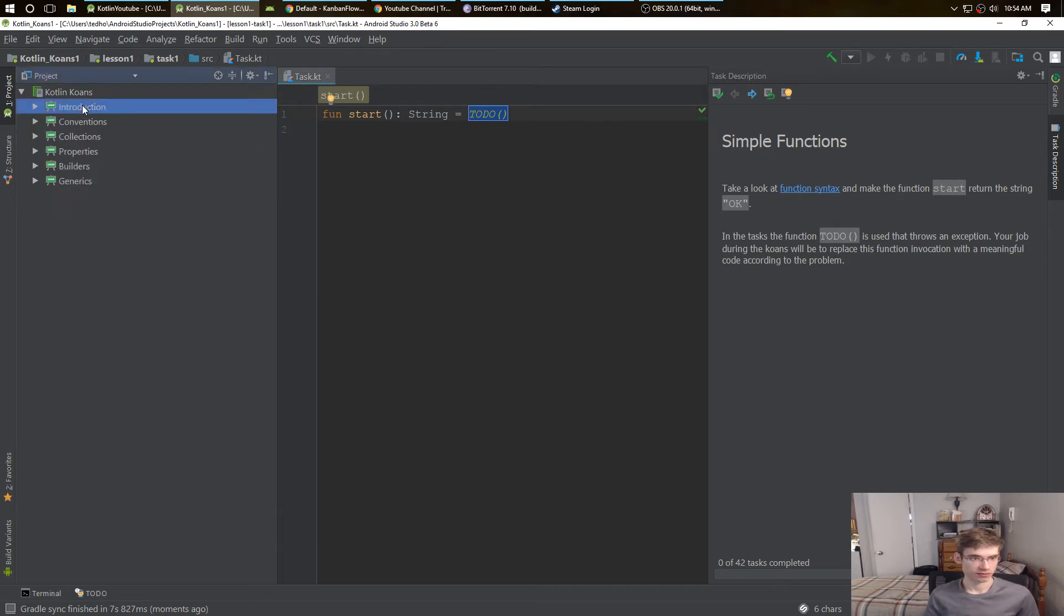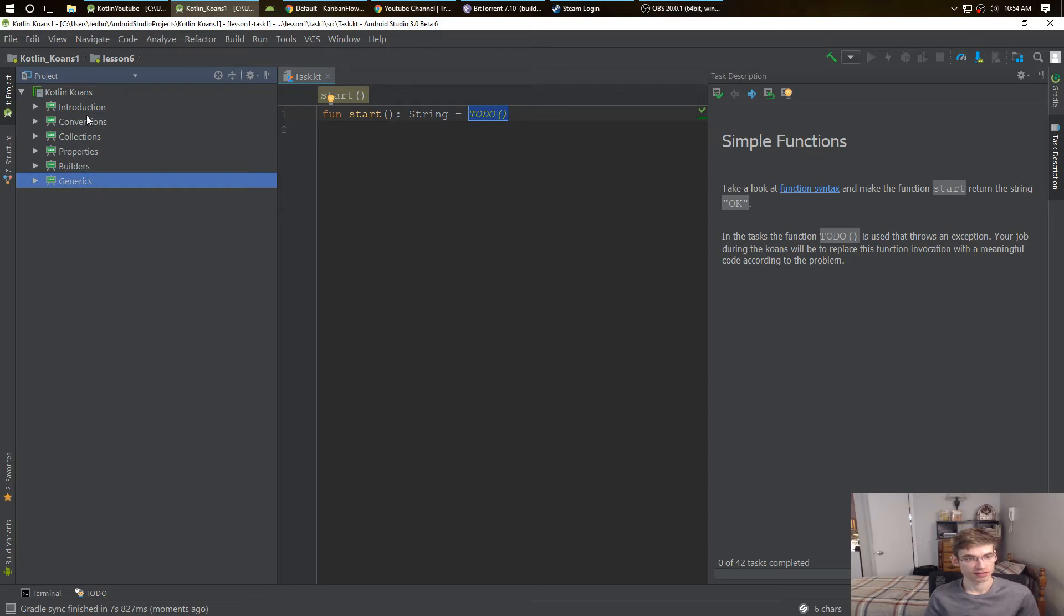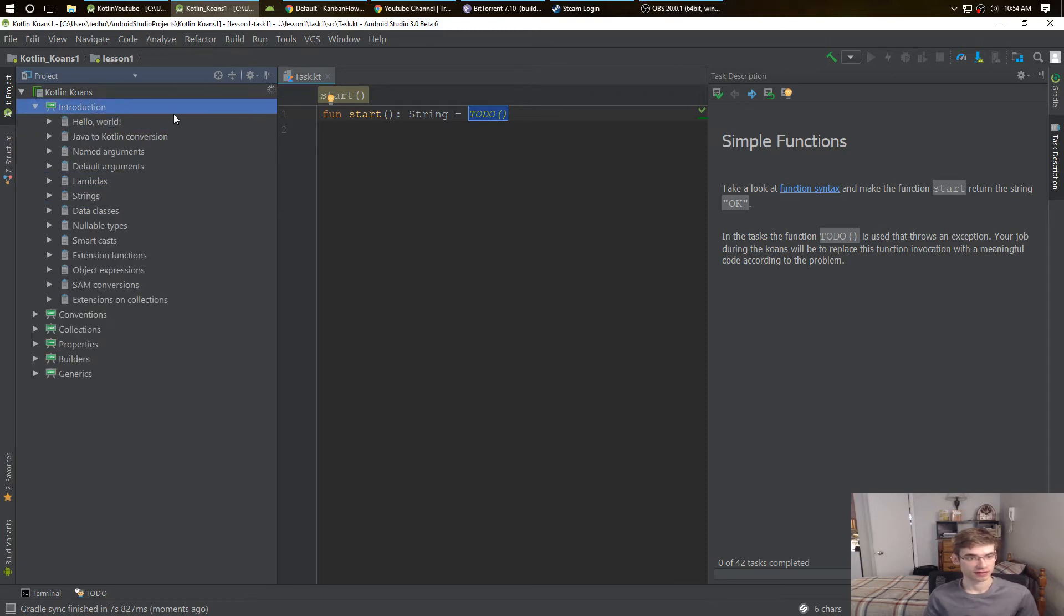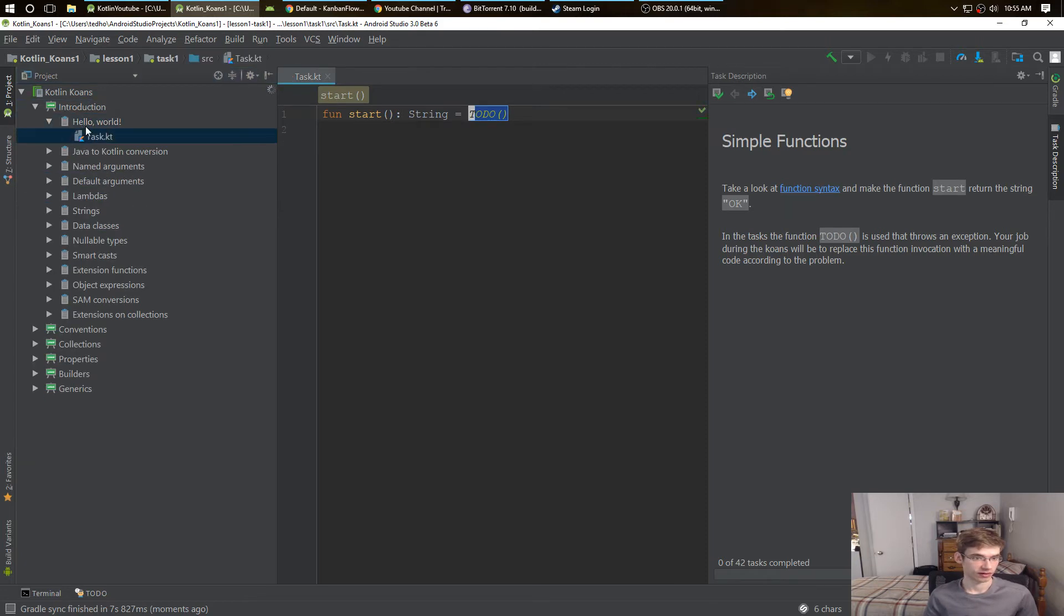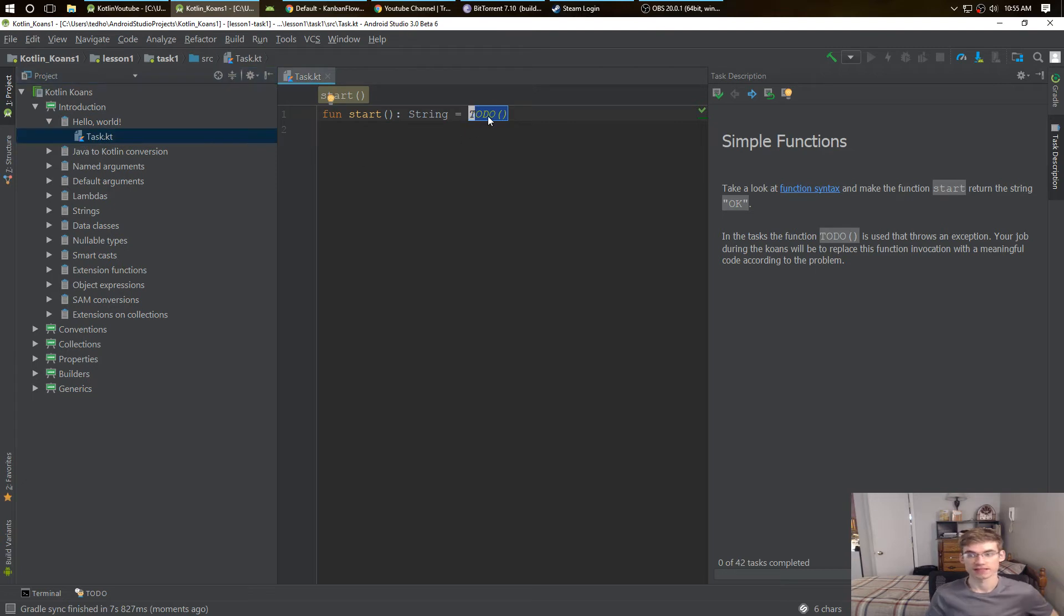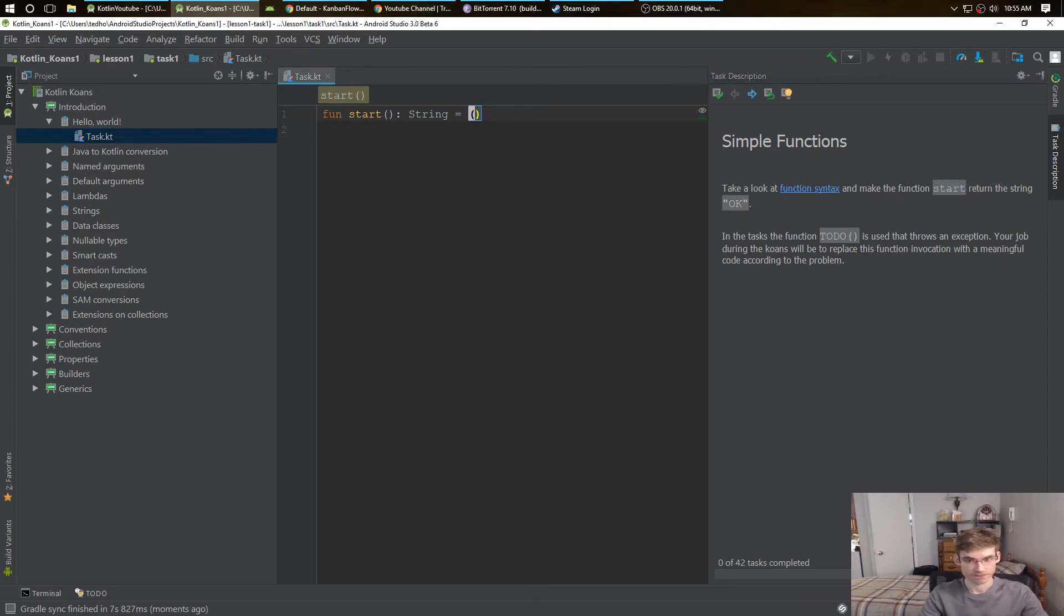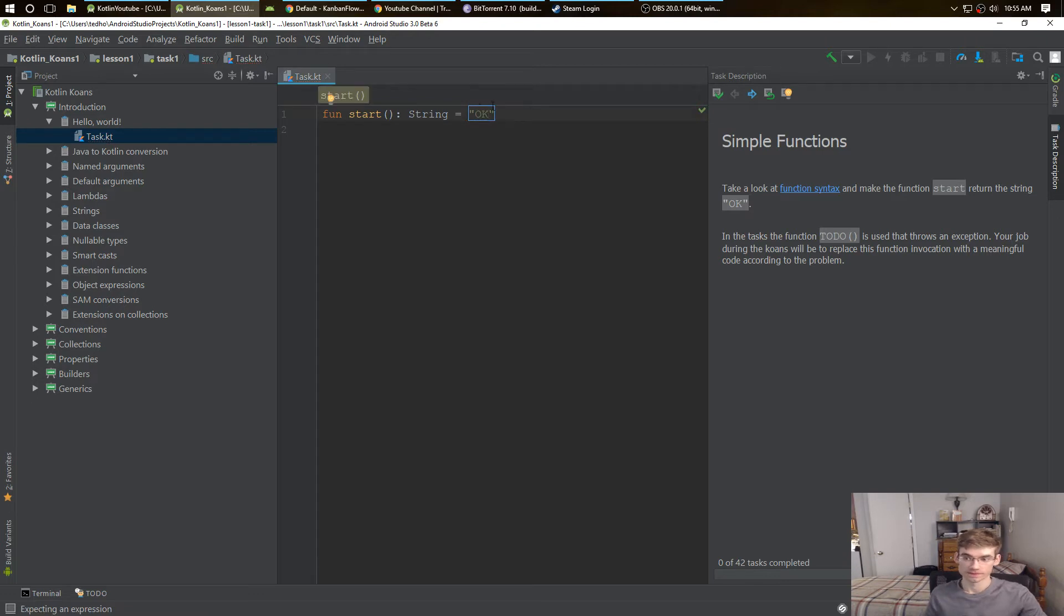You see here we have the introduction, conventions, generics, different chapters with different lessons. Right now we have Hello World and our first task is to take a look at the function, return the string. Okay, so we'll do that.